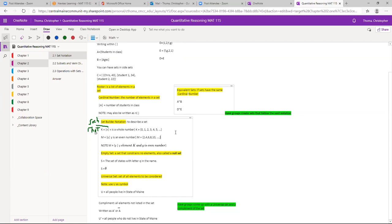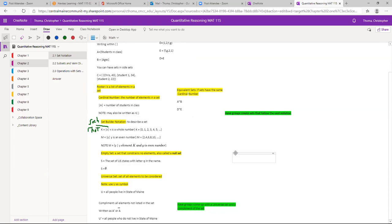An empty set is a set that contains no elements — this is called a null set. An example would be the set of US states with the letter Q in them. Out of our 50 US states, there are none with the letter Q, so that is an empty set or null set.